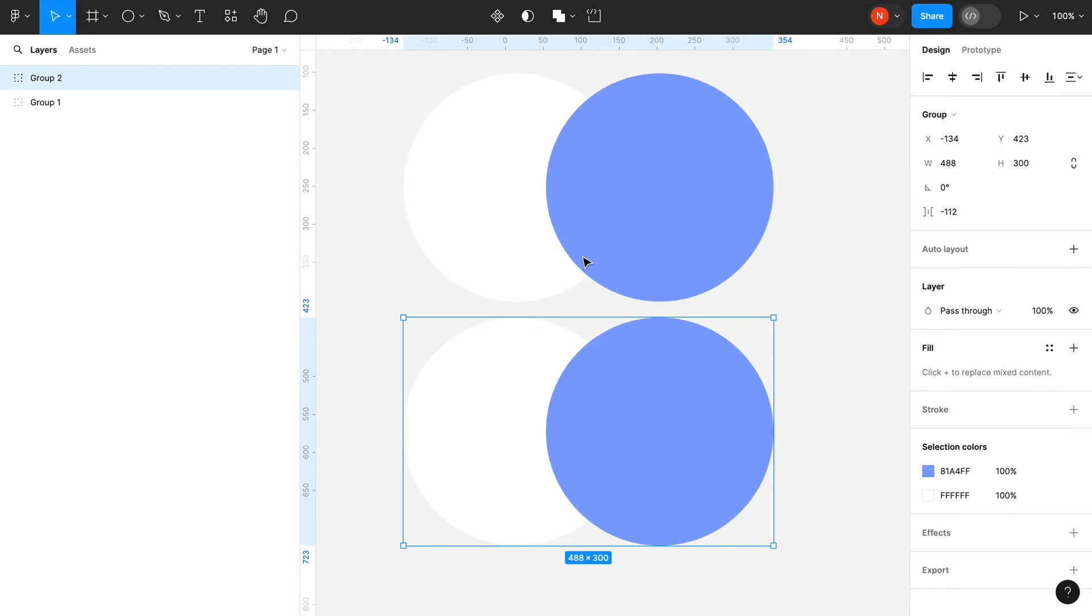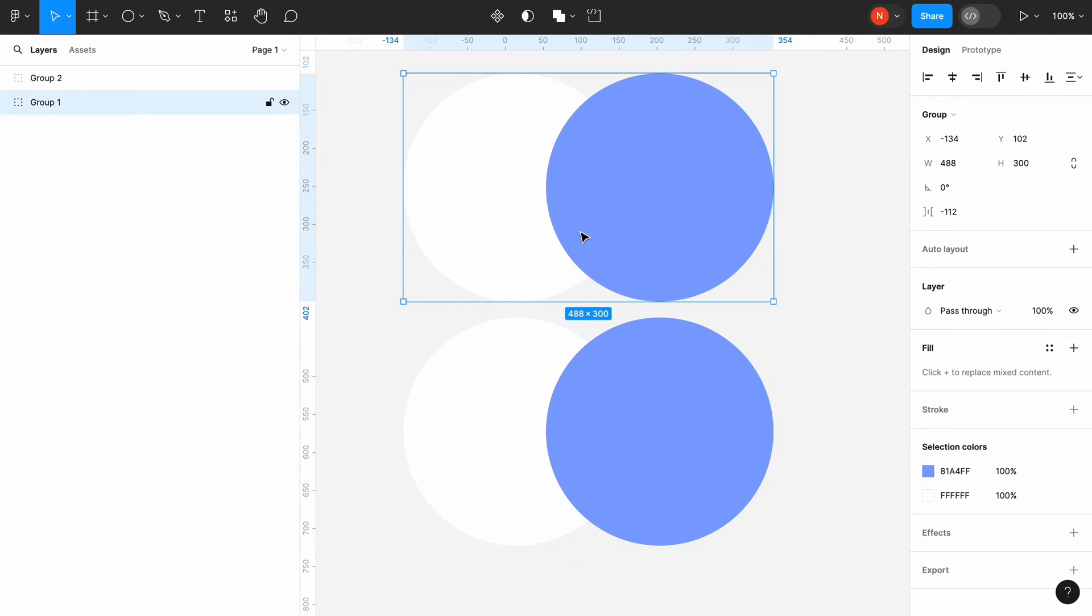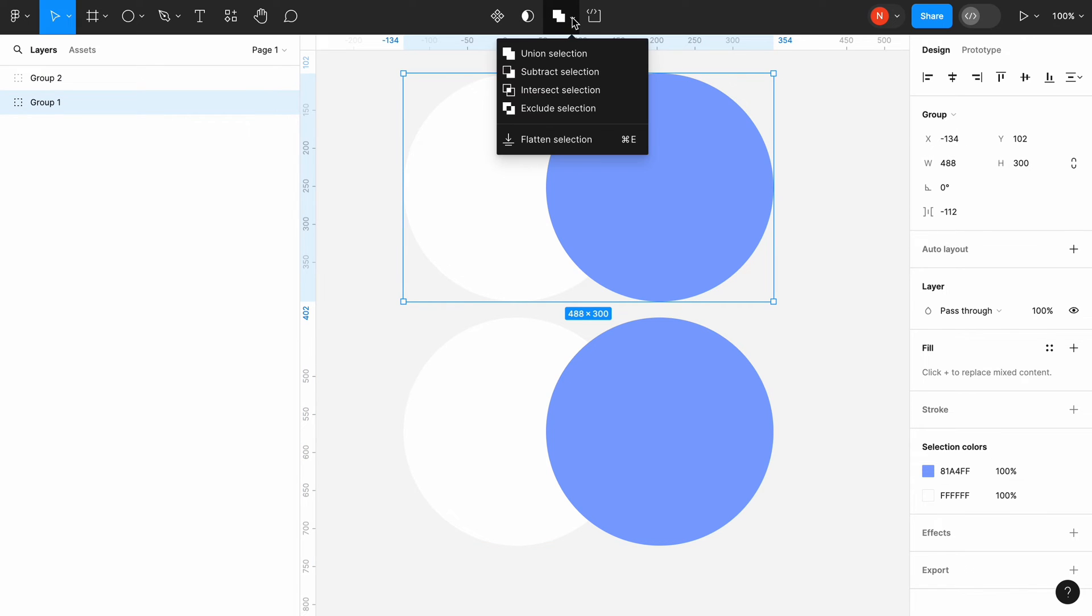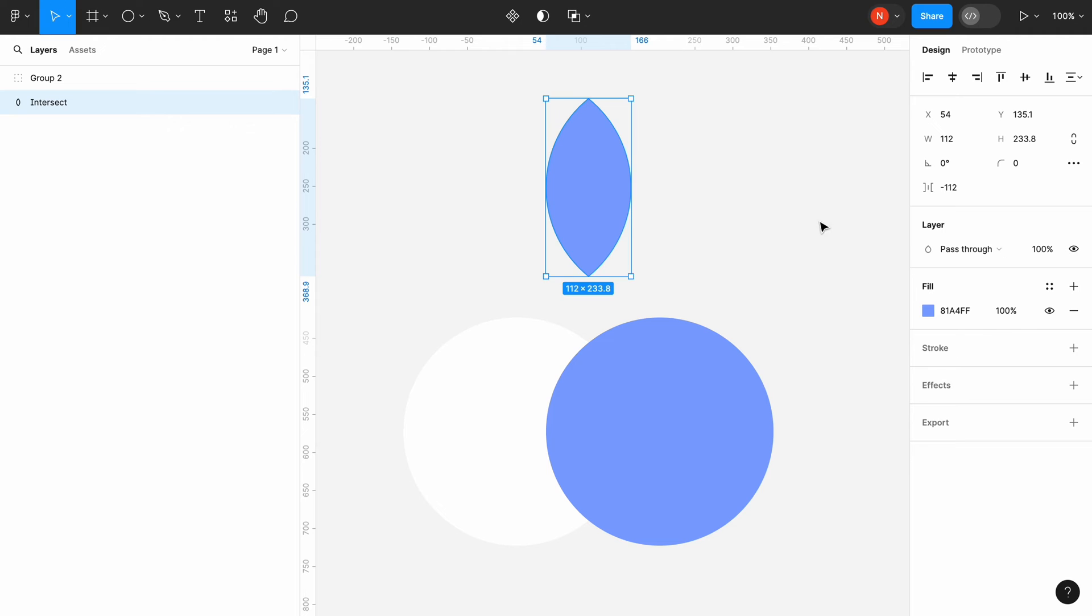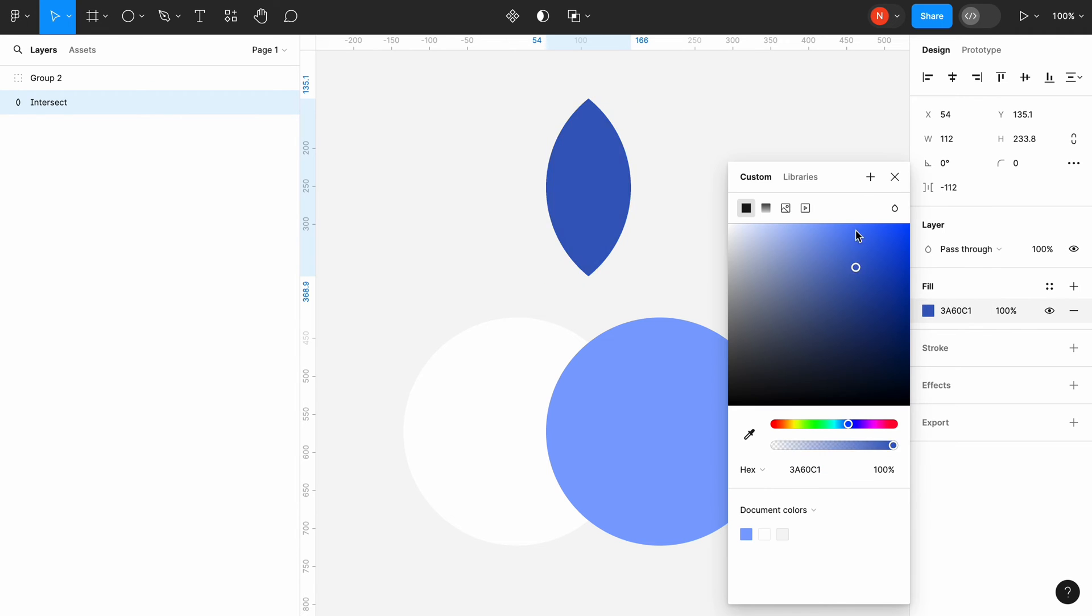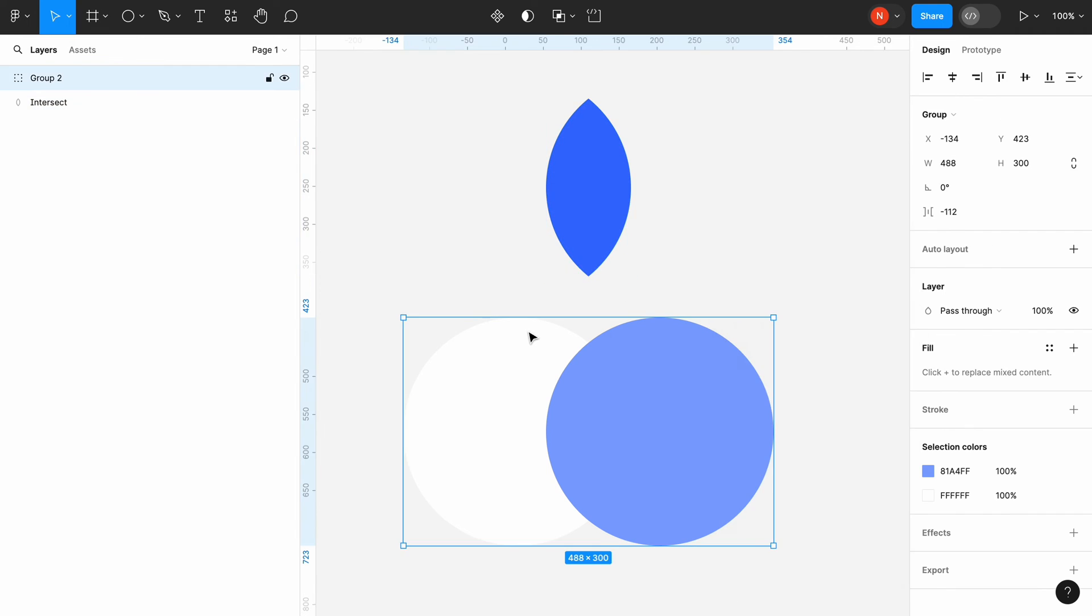Select the first group and open the boolean operations. Choose intersect selection. Change the color of the intersection. Let's use a saturated blue color.